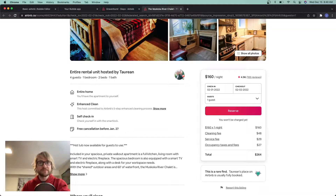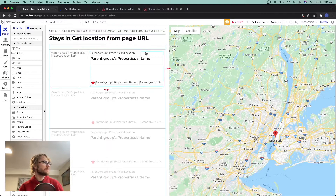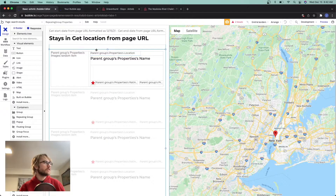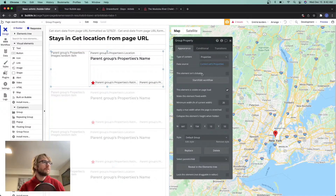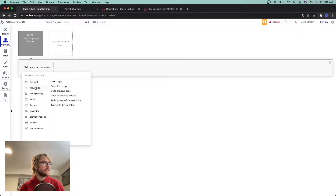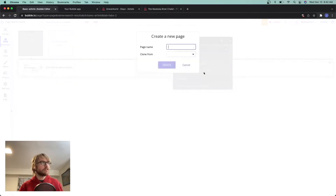First thing we need to do is go to our search results page. When you click on a cell here, we need to send you to a new property page that we're going to make. I'm going to choose the group within the first cell — the main group — and start a workflow. We're going to add a new action to navigate somewhere, going to a new page. The destination isn't here yet so we're going to create a new page called 'property'.